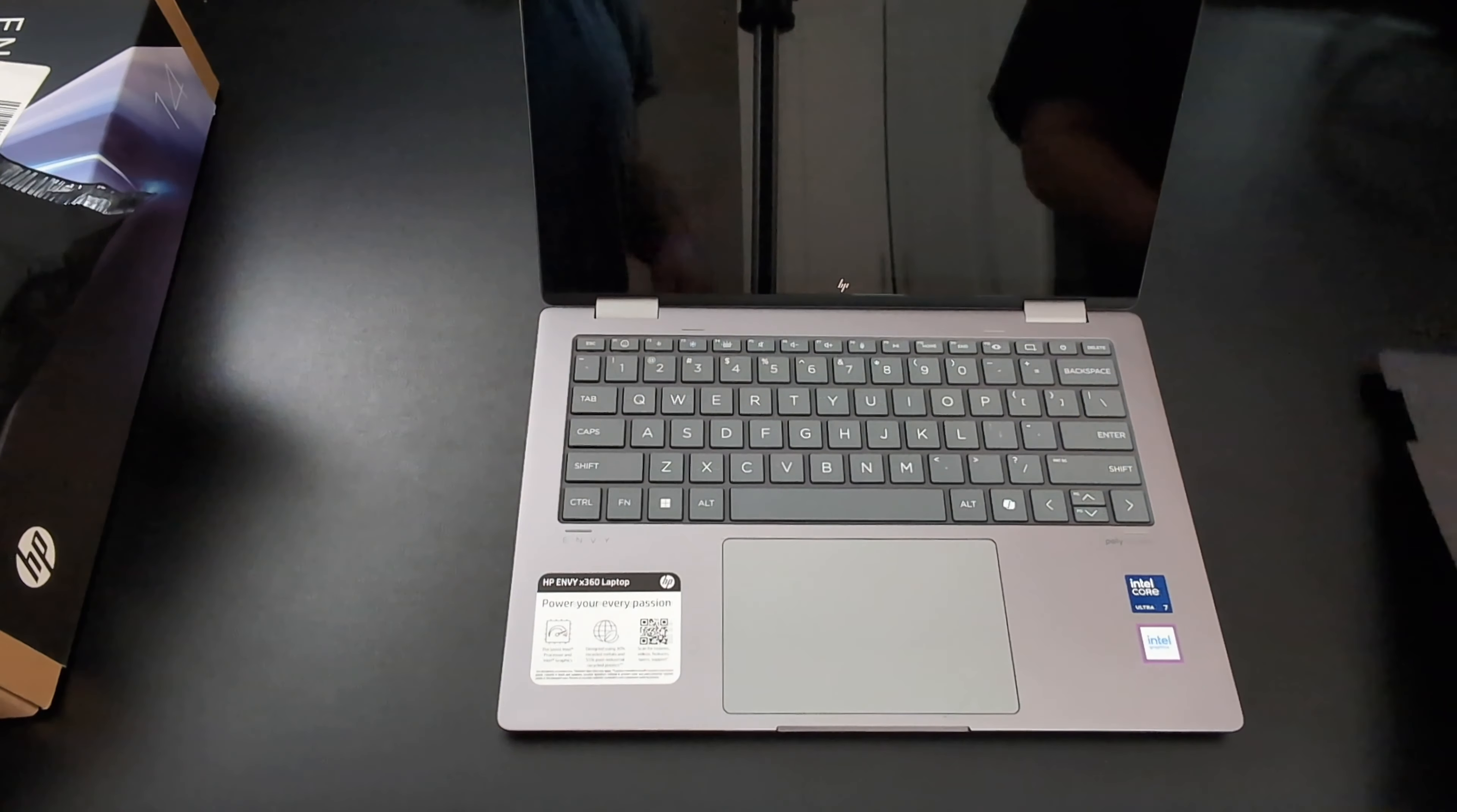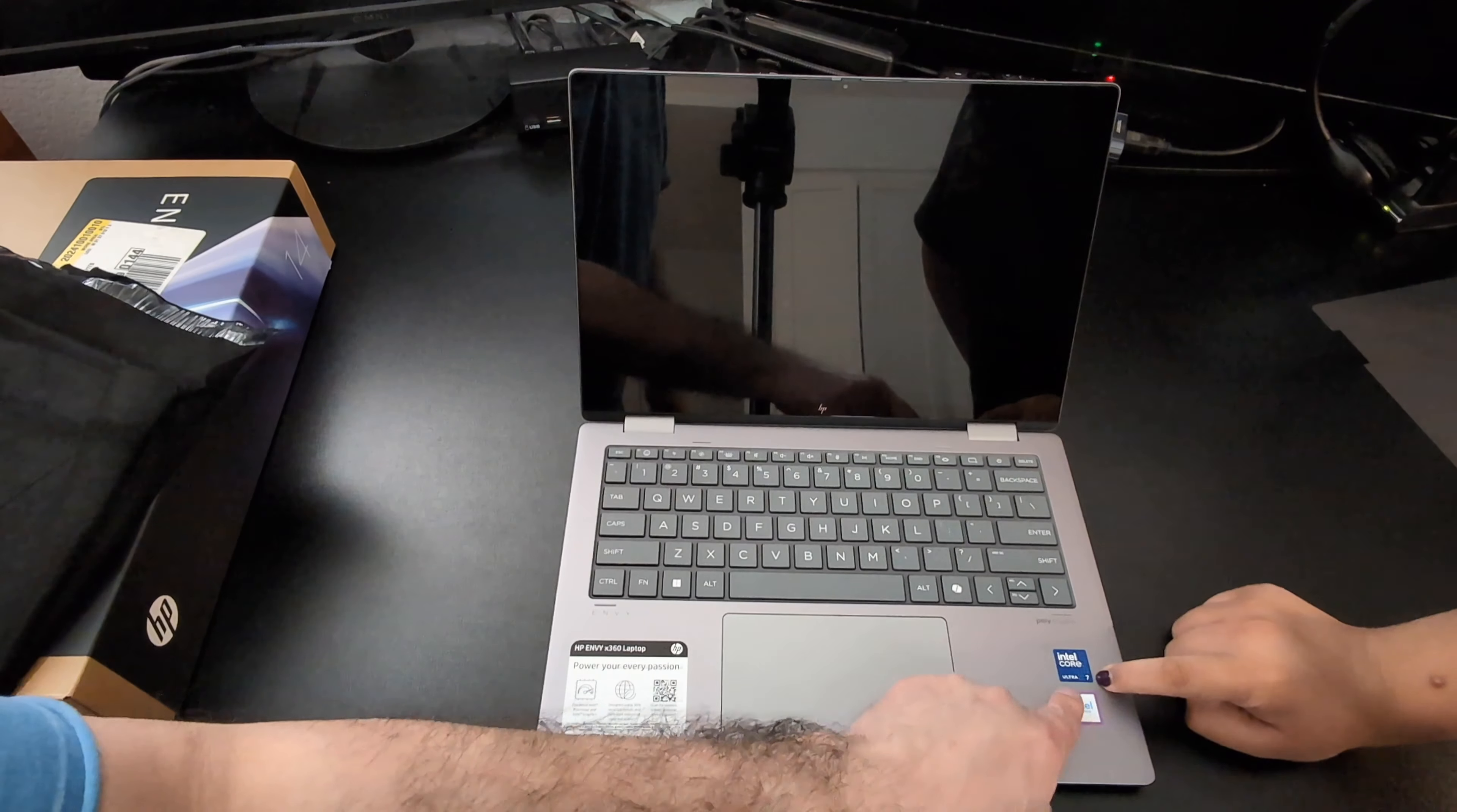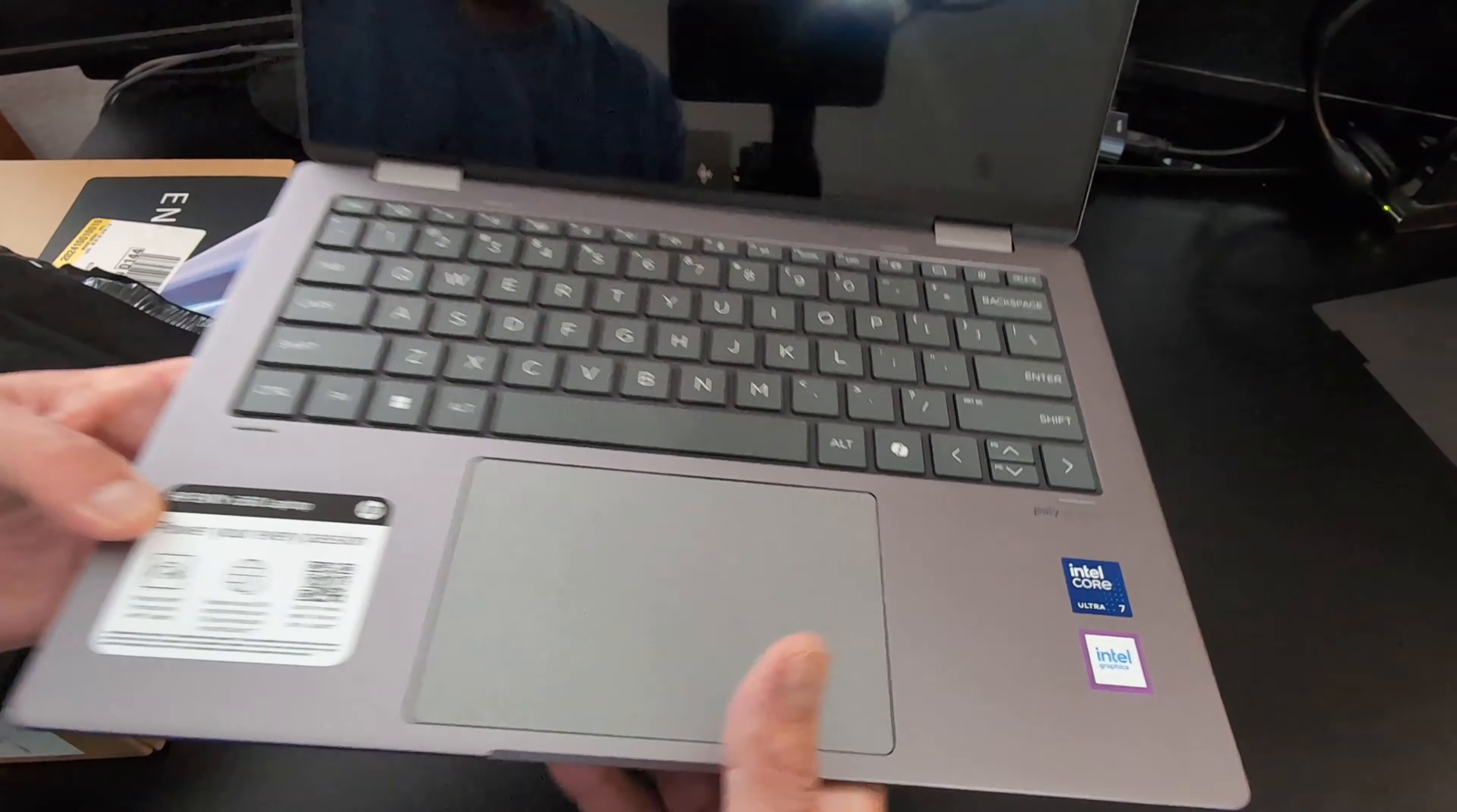This is brand spanking new. You can tell this one's new. Look at that. Let me zoom out a little bit here. Look at that. Intel graphics, Intel Core Ultra 7. Let me just pull it in here so they can see.